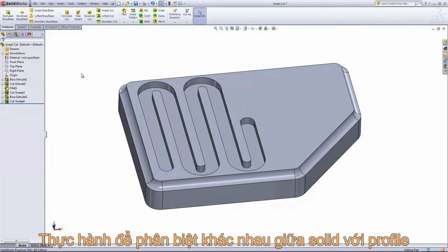You can see that the Solid Sweep option allows you to create geometry that you wouldn't necessarily be able to create with the Profile option.